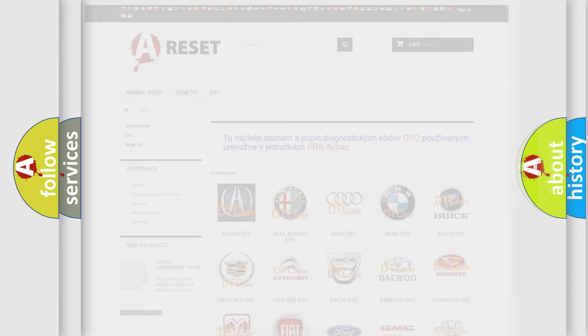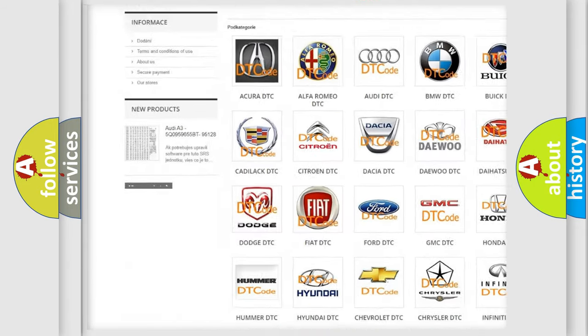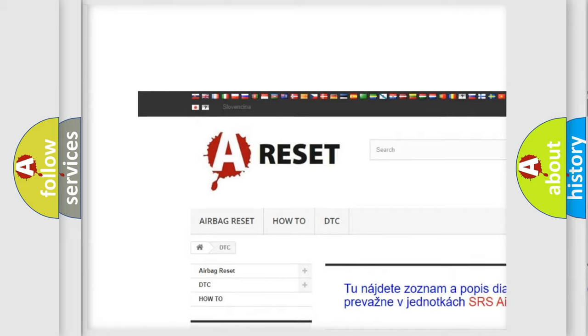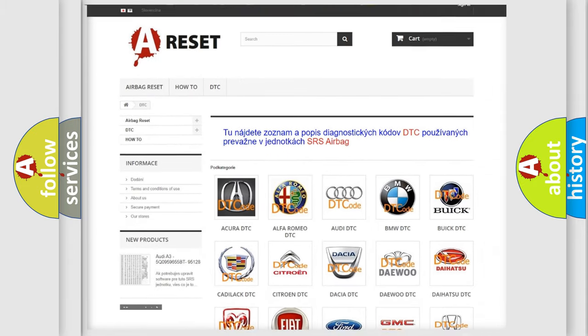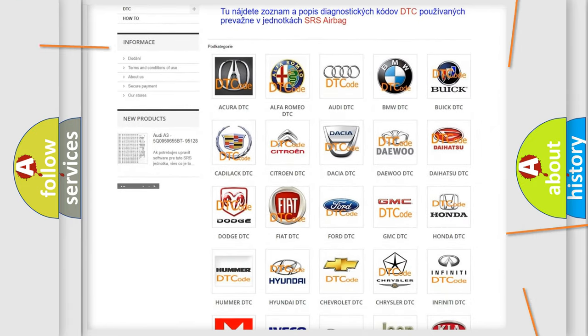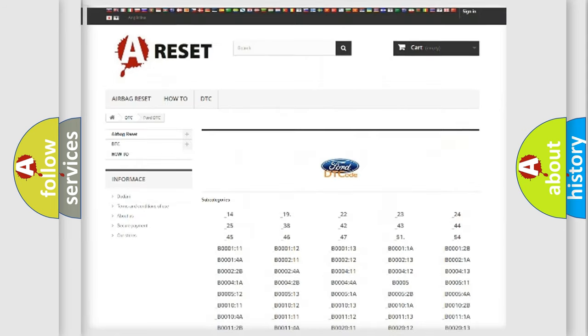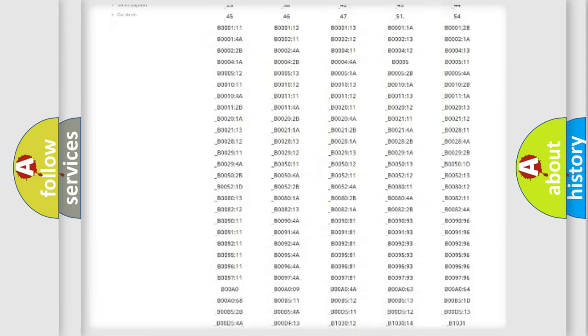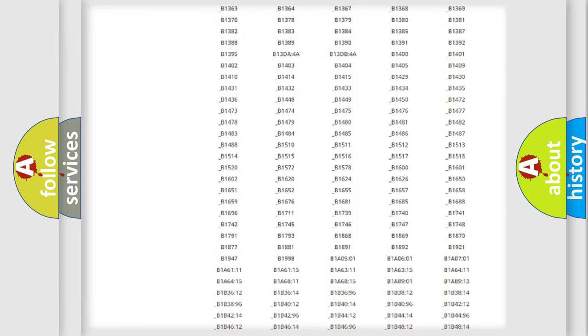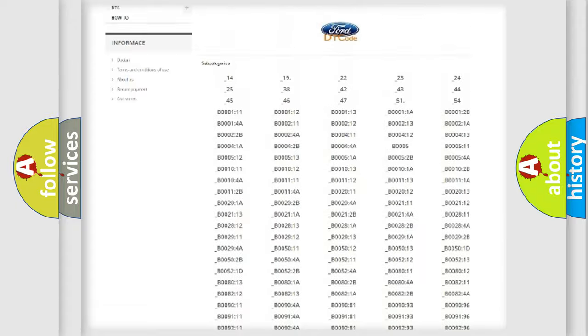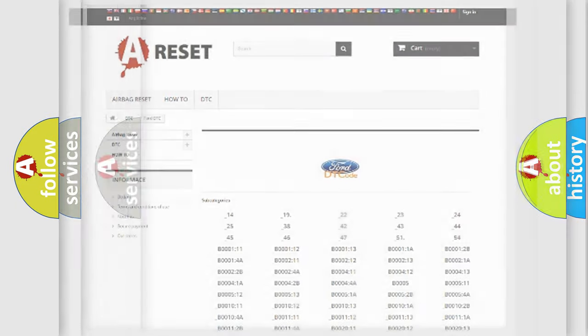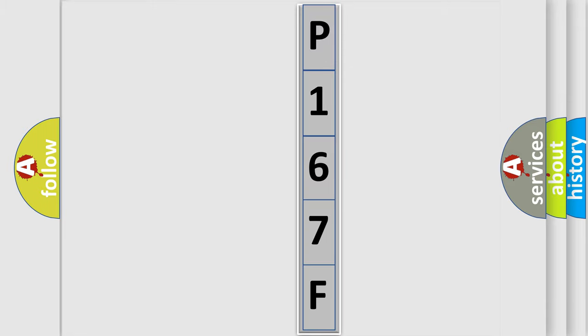Our website airbagreset.sk produces useful videos for you. You do not have to go through the OBD2 protocol anymore to know how to troubleshoot any car breakdown. You will find all the diagnostic codes that can be diagnosed in a car, infinity vehicles, and many other useful things. The following demonstration will help you look into the world of software for car control units.